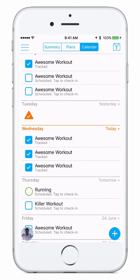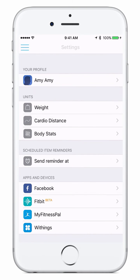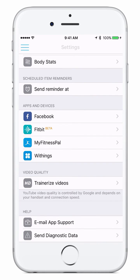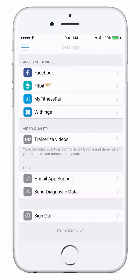Another important area to look at is our settings. At the top left you'll see three lines — click on those and you'll see a menu pop out on the left. The third option on this menu is settings. From your settings you can edit your profile, you can change the units you use for your weight, cardio distance and body stats, you can schedule any reminders, and you can connect to apps and devices such as Facebook, Fitbit, MyFitnessPal and Withings. You can also change your video quality to optimize how Trainerize videos look on your screen depending on your internet connection.